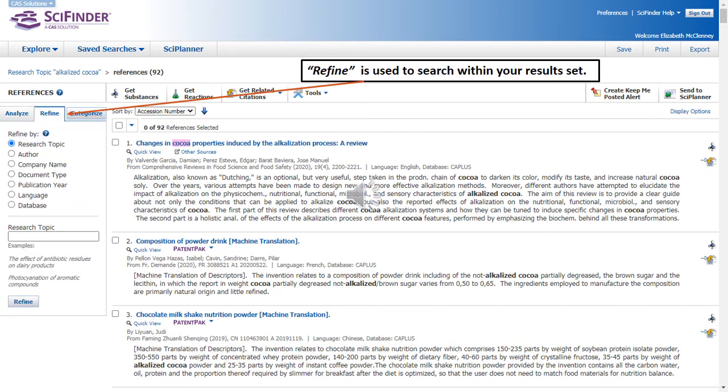The Refine feature is used to search within your results set. You can refine by research topic, which means you can add additional keywords to search, a specific author or company name, document type. You can limit to a particular publication year. You can search for specific languages or even a database.